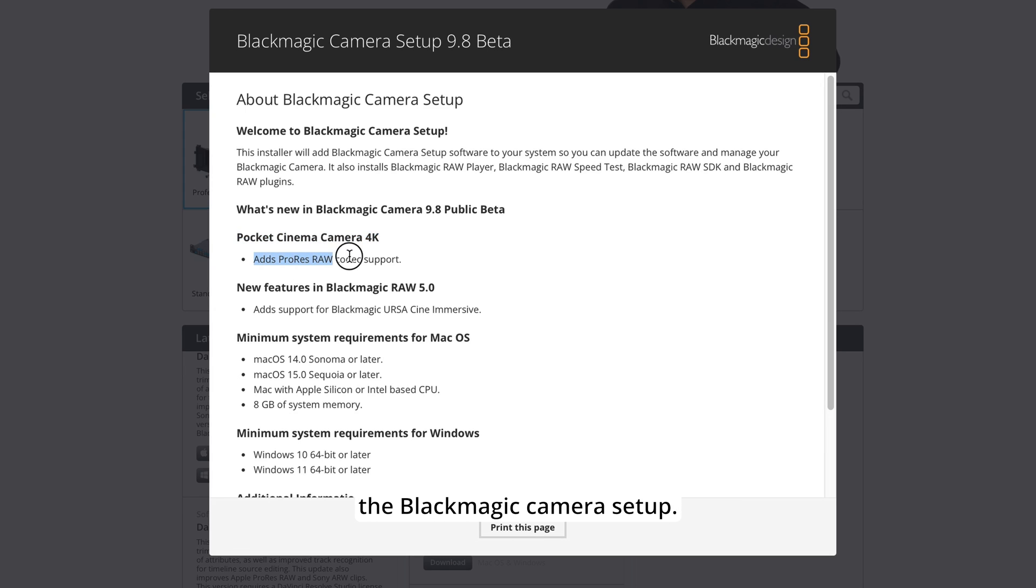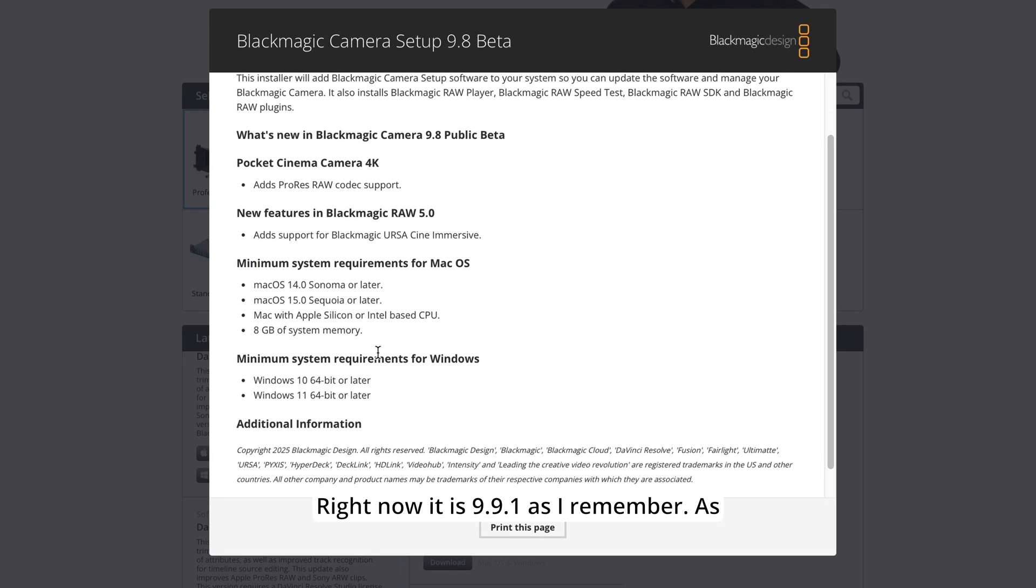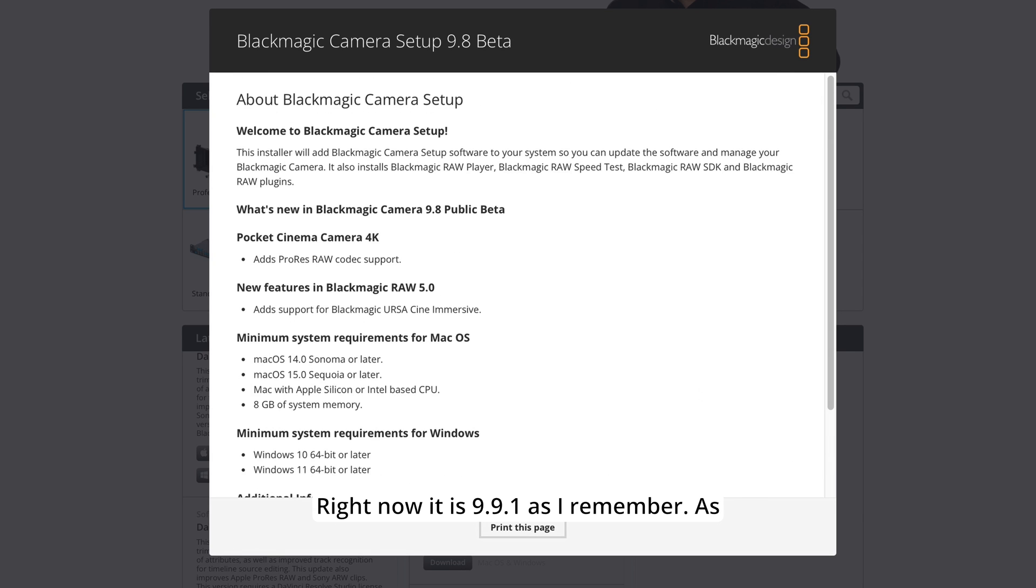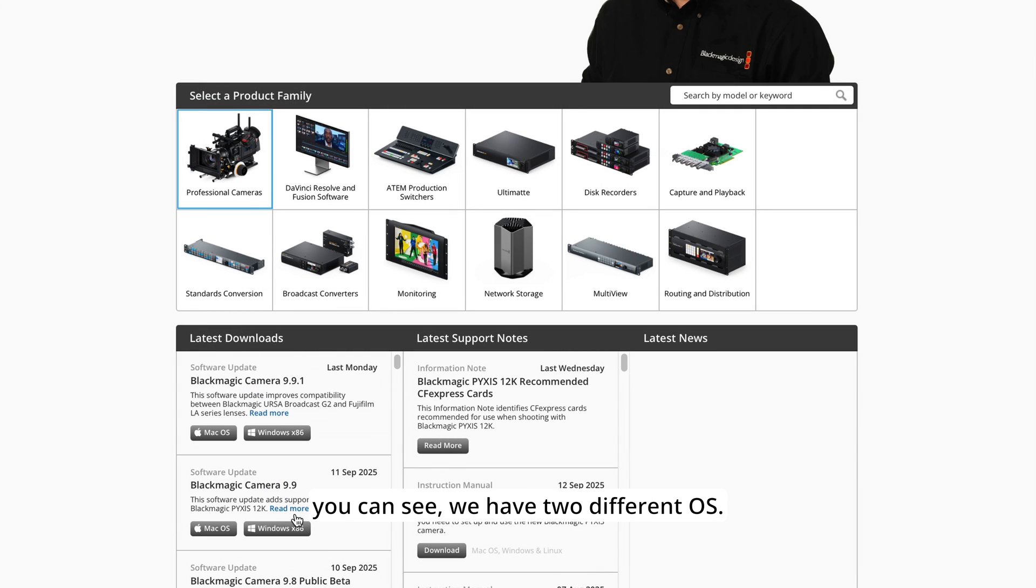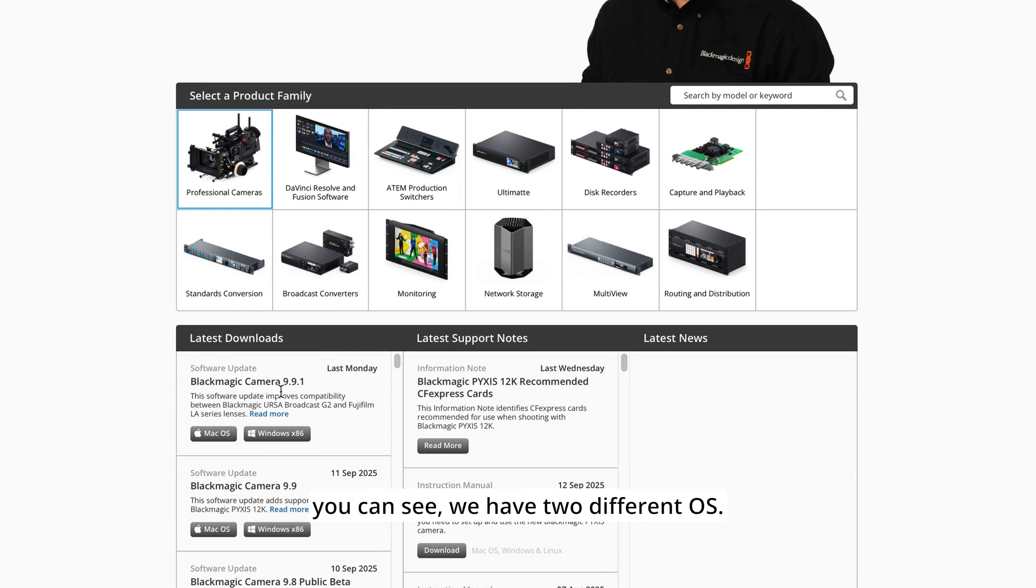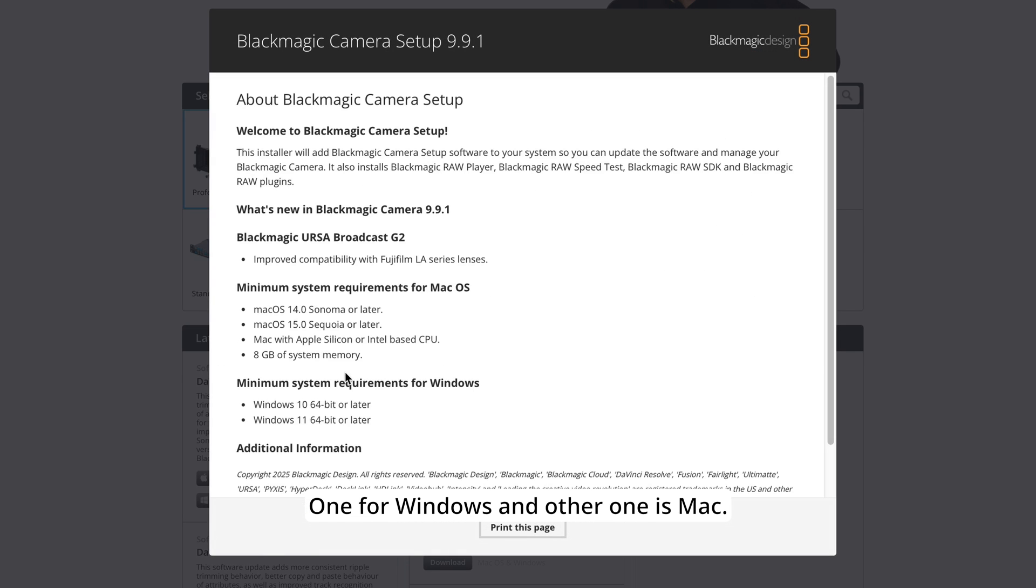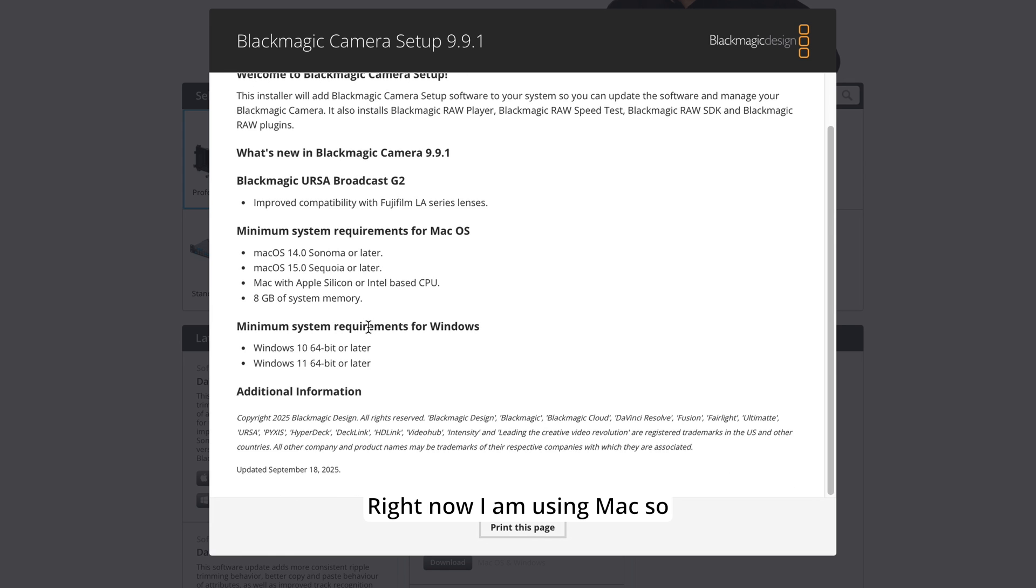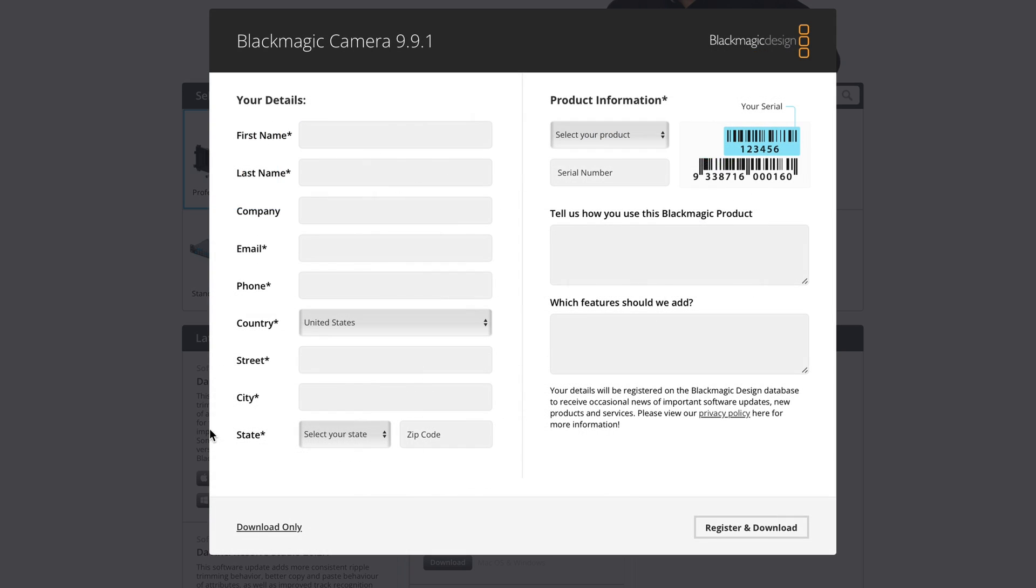Blackmagic camera setup, right now is 9.9.1 as I remember. As you can see we have two different OS, one for Windows and the other one is Mac. Right now I'm using Mac so I download it for my Mac. Blackmagic camera 9.9.1.